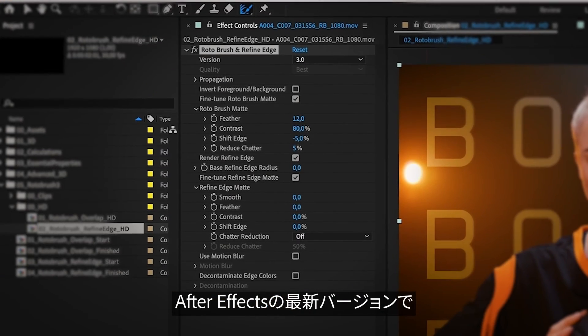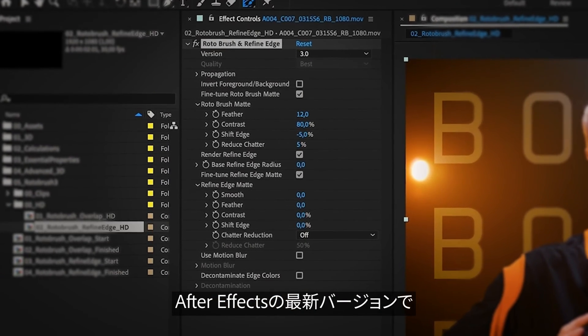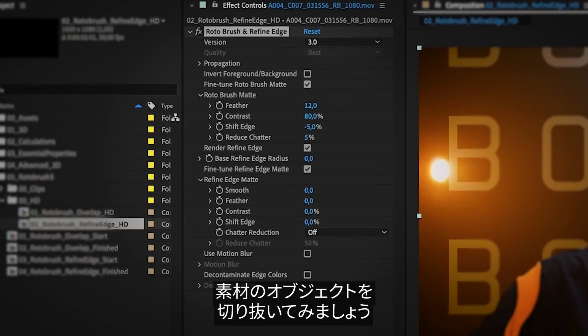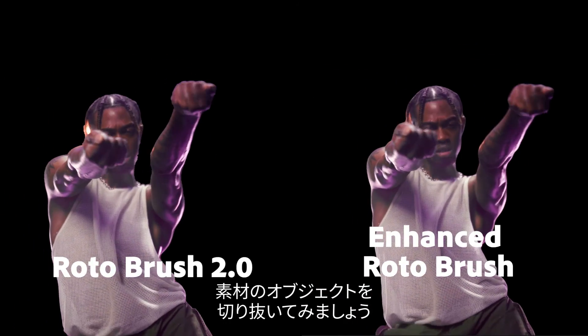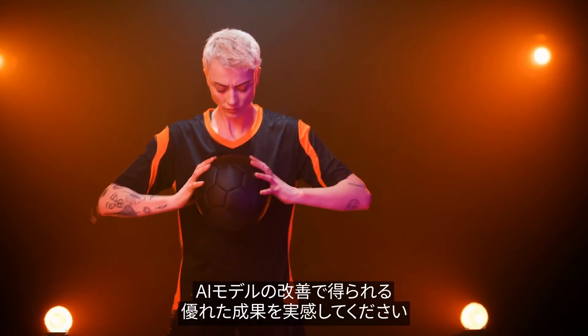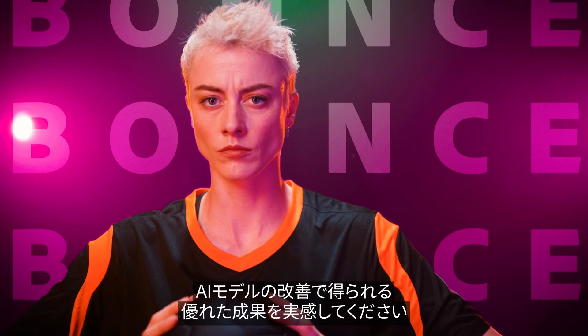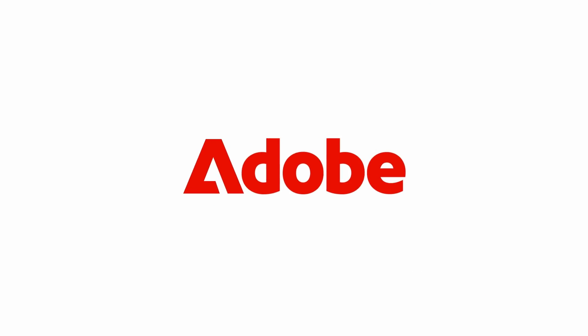Check out the latest version of After Effects and see how an improved AI model can give you superior results the next time you want to knock out an object from your footage.